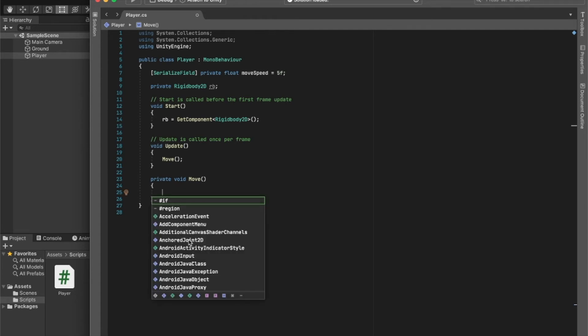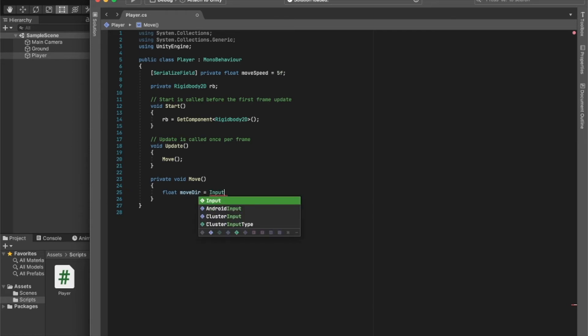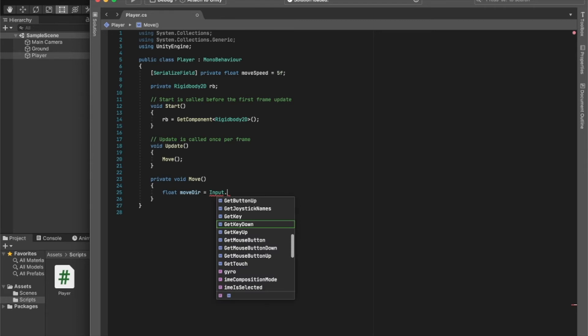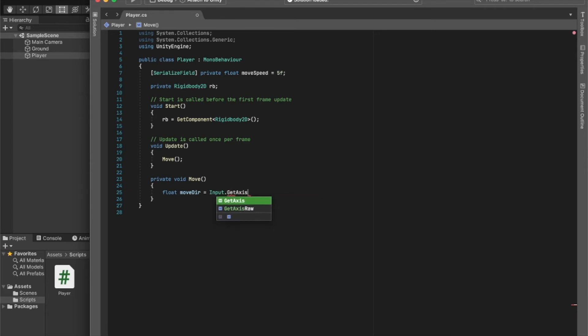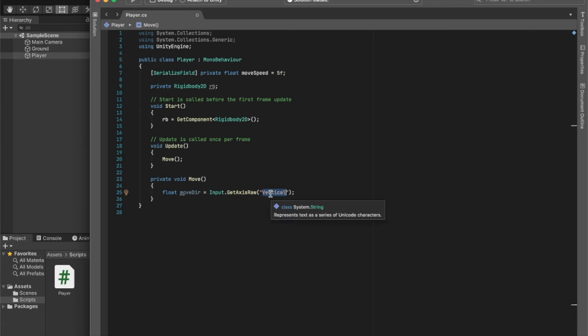So an easier way to do this is using the input manager in a much easier way. We can create a float, call this the moveDirection, and we set this equal to Input.GetAxisRaw. This takes in an axis name, and there's two major types: Horizontal, which is the left arrow key, right arrow key, A and D, or Vertical, which is W, S, and up and down. But I think for left and right we should go for Horizontal.